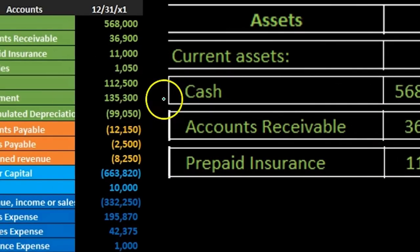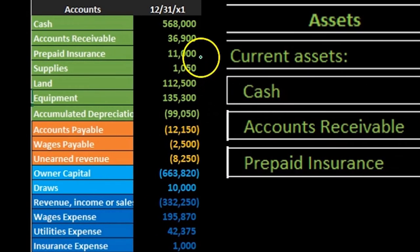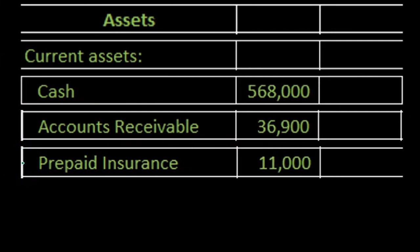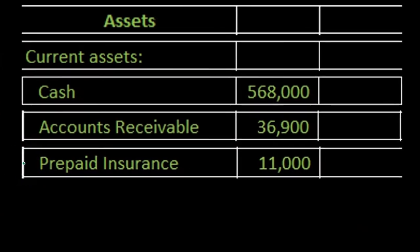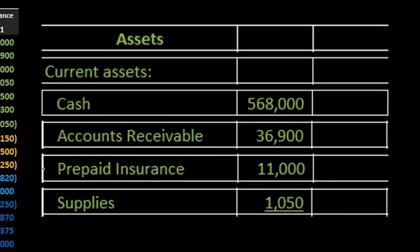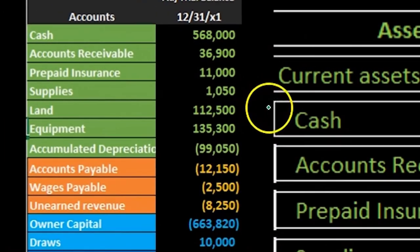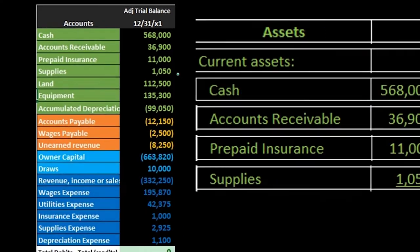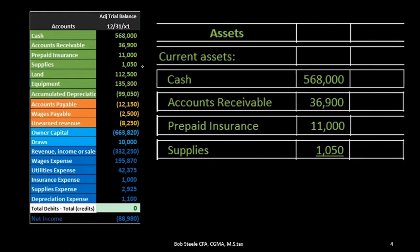We're going to do the same for the prepaid insurance. We're just pulling the prepaid insurance over into our balance sheet and we will do the same for the supplies. We will stop there, not including land. Land is not a current asset.